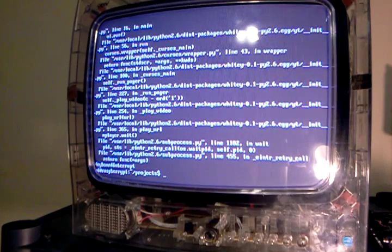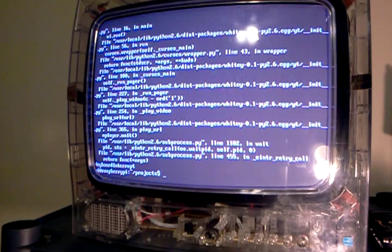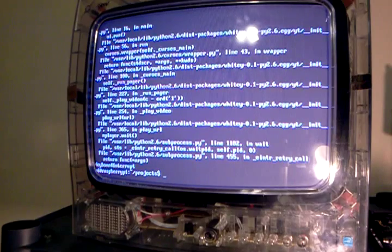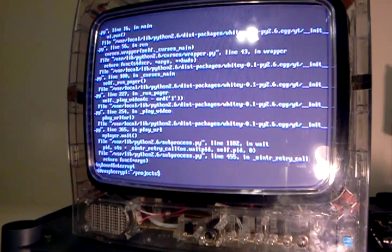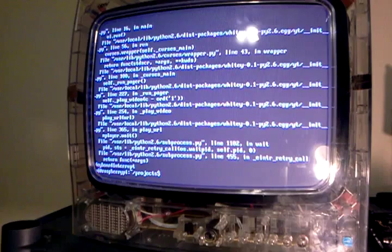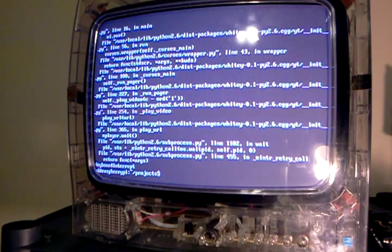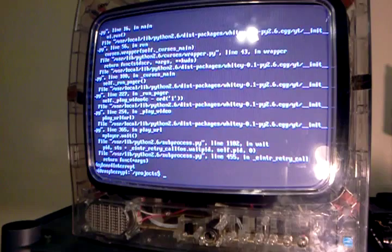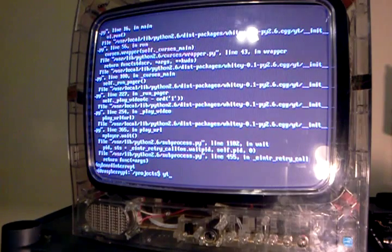Okay, so there's this nice program called YT, which is a Python-based YouTube browser for the terminal. So you can browse YouTube and watch YouTube videos without even starting X, which is really awesome on the Raspberry Pi, because X is somewhat slow.